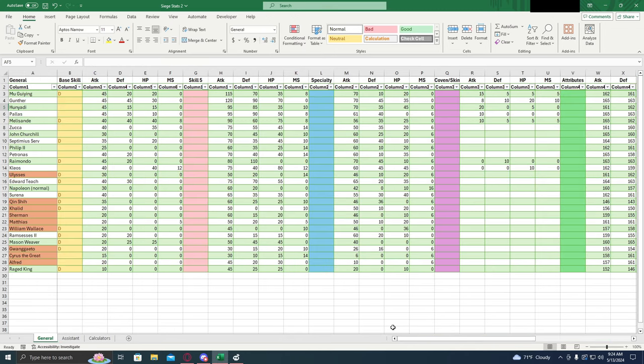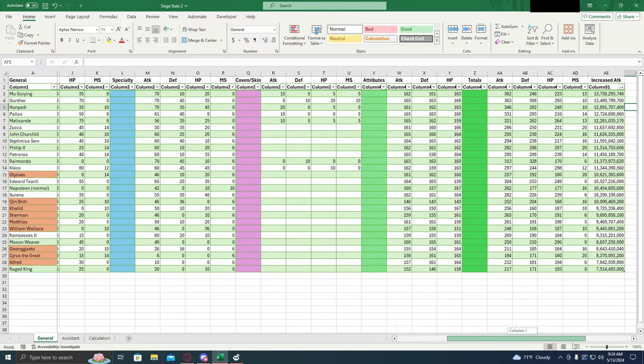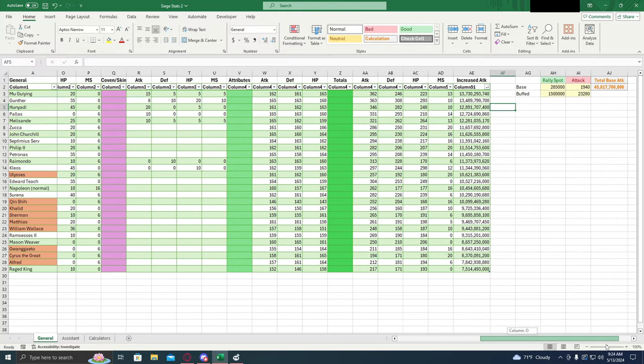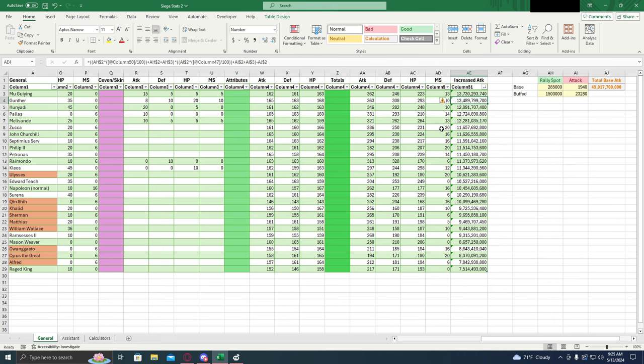So takeaways from all these numbers. If you're a free to play player, your best bet for the main general is going to be Ulysses hands down. The new general Gunther is at the moment one of the highest damage generals available. Melisandre is respectable as a general but not as good as Gunther. However, she does have the defensive clause so she can be used on the wall.